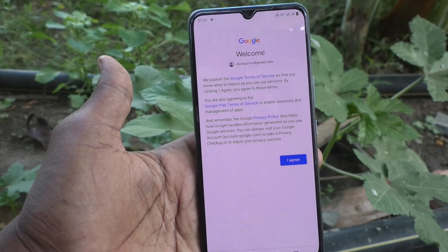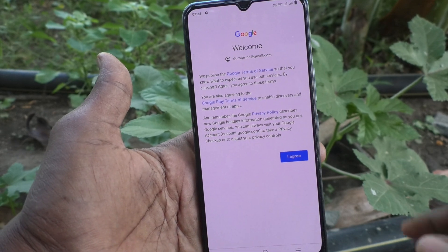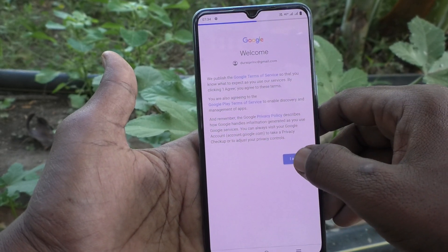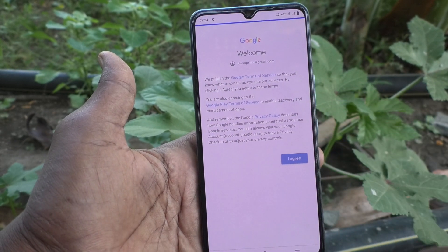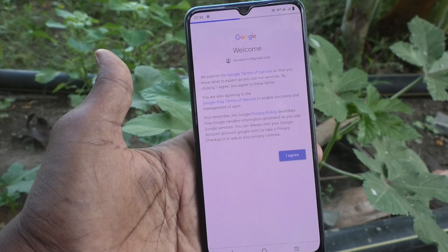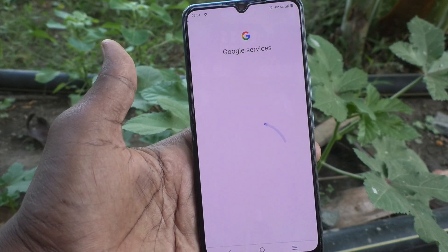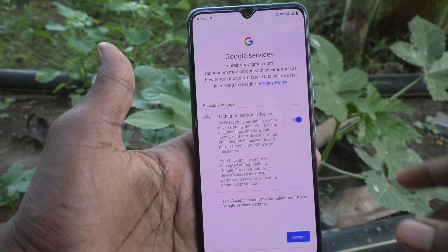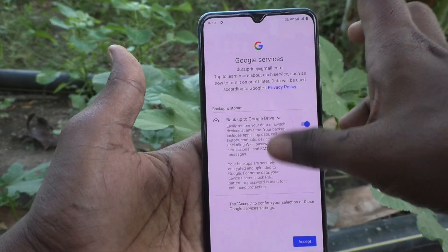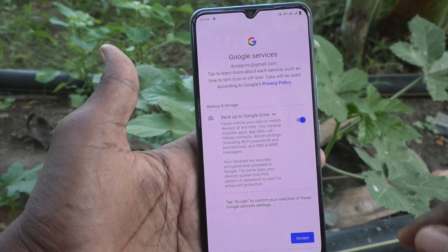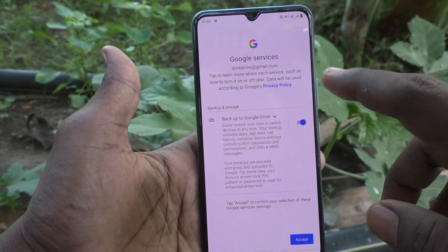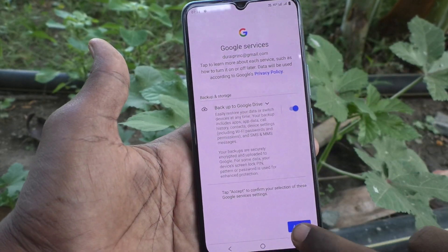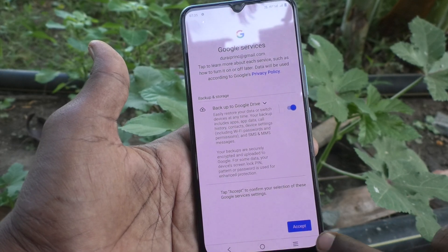Click on 'Don't Turn On', then click on 'I Agree'. These are the terms and conditions for Google services — click on Accept.